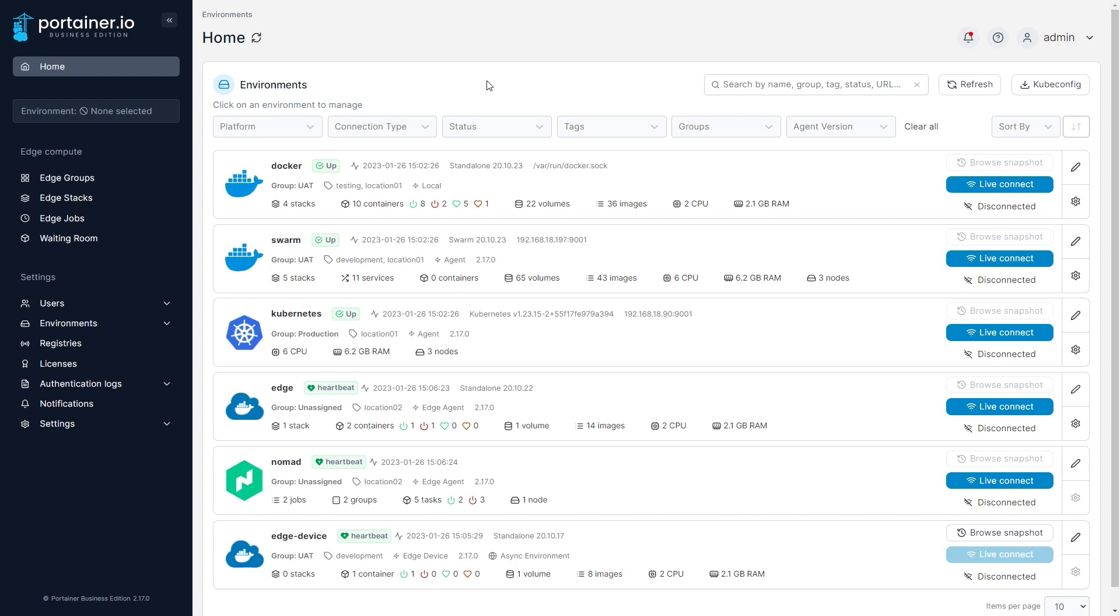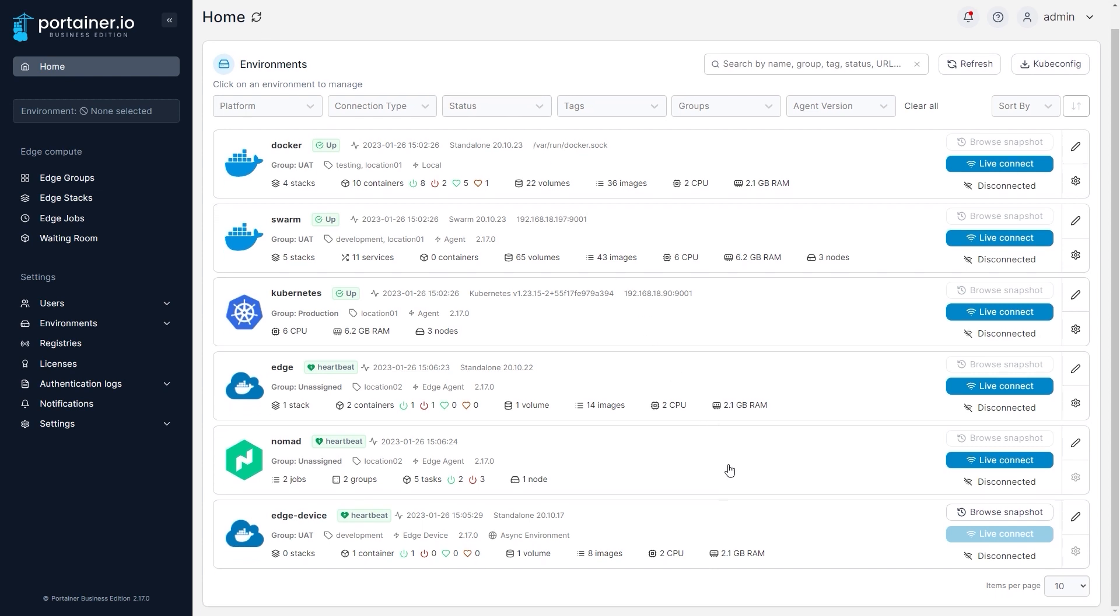In the edge sphere, one of the big changes in 2.17 is moving of edge devices to the homepage view, alongside the traditional Portainer environments. This gives you a more unified view of your infrastructure than before, making it easier to use and manage your setup, no matter what type it is.